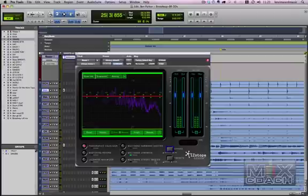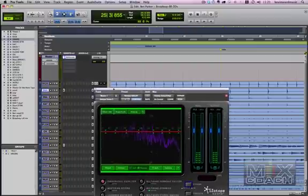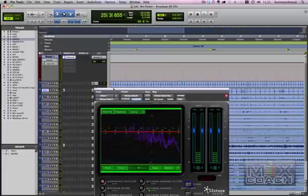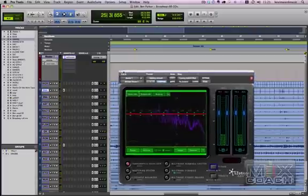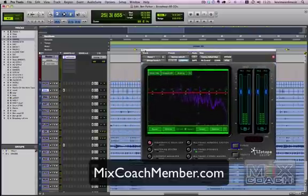So what we have here is a song called Broadway. You've heard it before and it happens to be the song download of the month this month at MixCoach member. So if you want to grab this song, be sure you check out MixCoach member. You can find it at MixCoach member dot com.